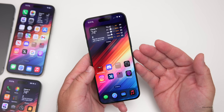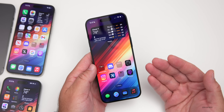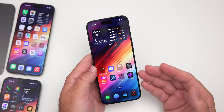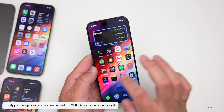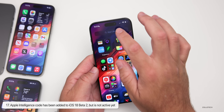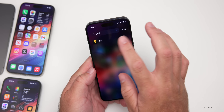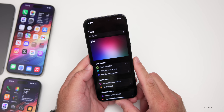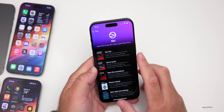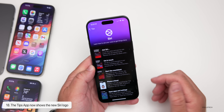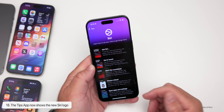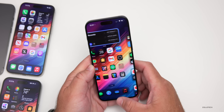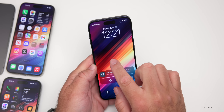Apple Intelligence is not yet available on iPhone 15 Pro or 15 Pro Max but is coming later in the beta. iOS 18 Beta 2 shows more and more hints that Apple Intelligence is coming soon, including in the Tips app where icons have begun to change. You can see the new Siri logo within Tips, with the new logo appearing throughout different apps hinting at Apple Intelligence.